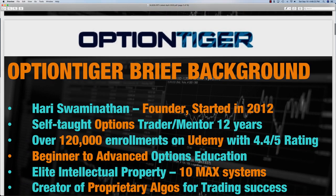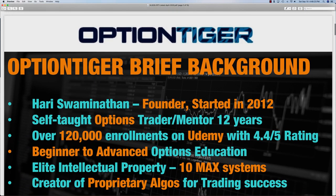My name is Hari Swaminathan and I'm the founder of OptionTiger.com. I've been an options trader and mentor for about 12 years, but I started OptionTiger in 2012. I also have a Udemy channel where I have over 120,000 enrollments into my courses with a very good review rating.